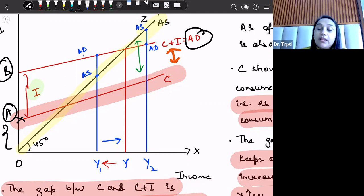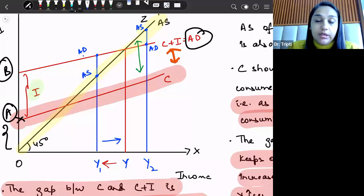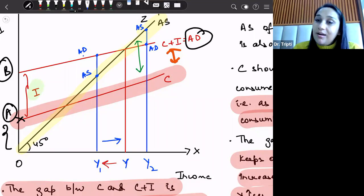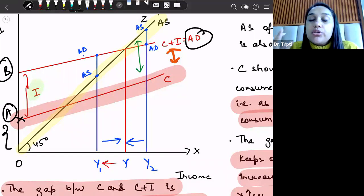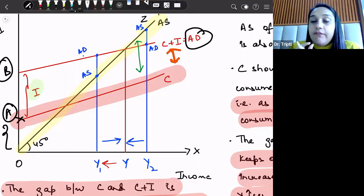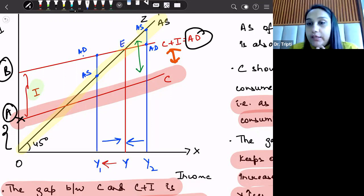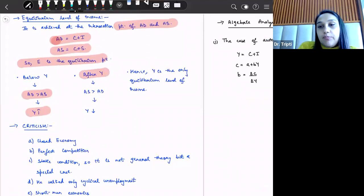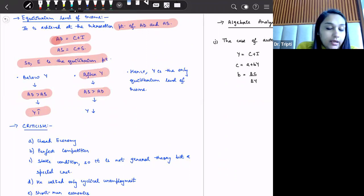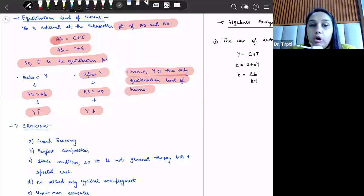When aggregate supply is greater than aggregate demand, producers have inventory stock which is the unsold quantity. In the next time period, they will produce less, reducing income and output, and we come back to the equilibrium level of income. If we are producing beyond Y, aggregate supply will be greater than aggregate demand and income will reduce. Hence, Y is the only equilibrium level of income.